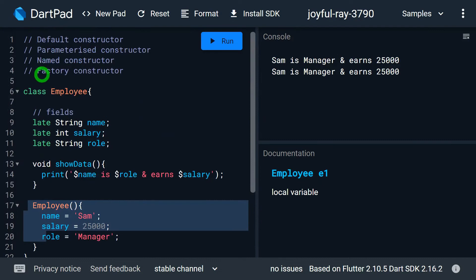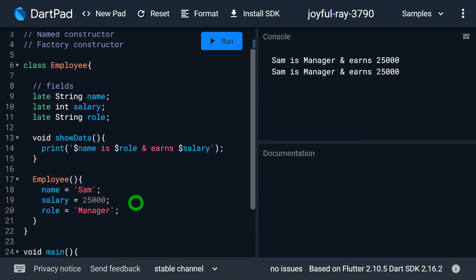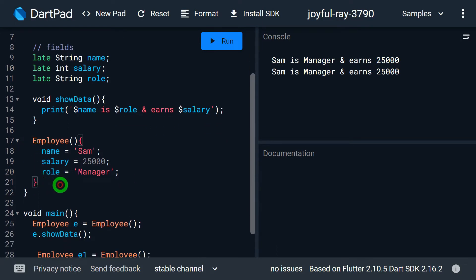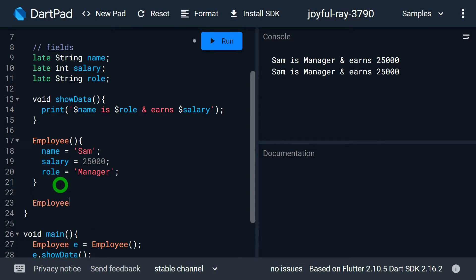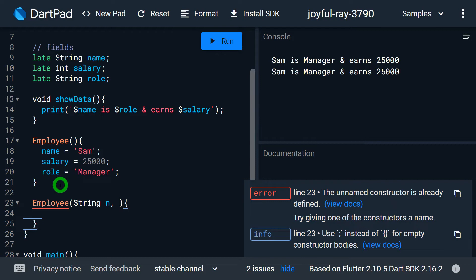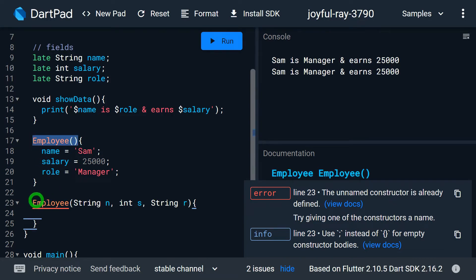If you want a constructor that allows you to pass values and initialize the object with those values, you need to use a parameterized constructor. As the name suggests, a parameterized constructor accepts parameters — when creating an object you pass the parameters, and the object is initialized with those values. Let me write a parameterized constructor: Employee with parameters String n for name, int s for salary, and String r for role.